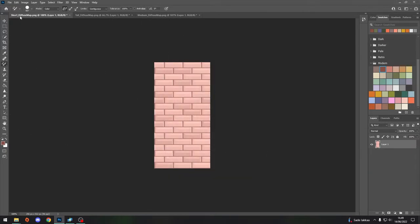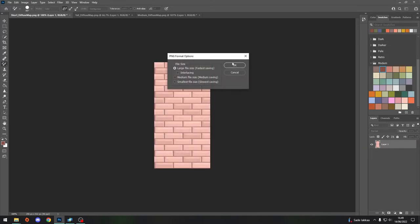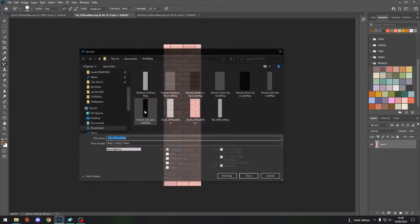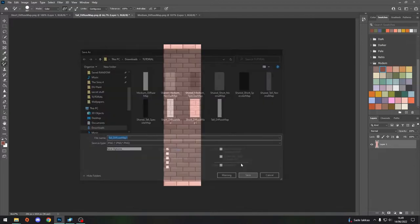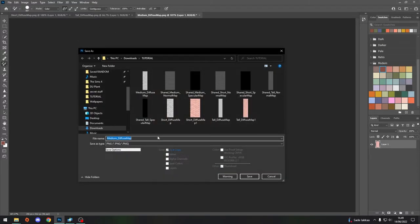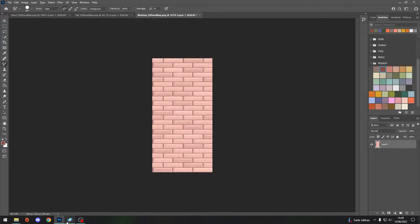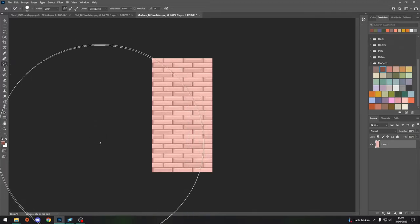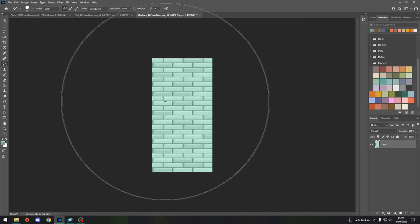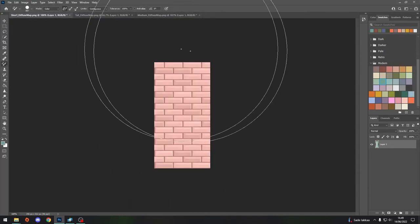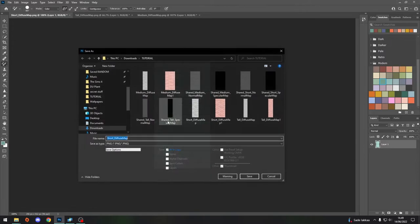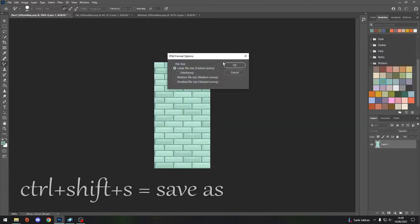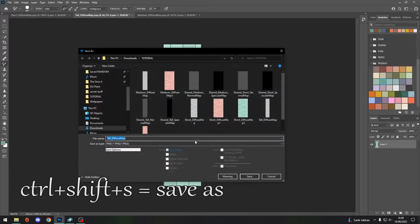We need to remember what we are saving: short diffuse map one. Let's do that, and then large. File size, of course we want the highest quality picture. Save them all. I always put them by numbers because I like to remember in what order I have added colors or whatever. Then let's put like a turquoise green as another one. I'm going to add another swatch here as well just to show you how to do it.